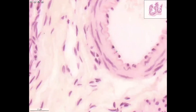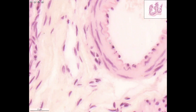In this blood vessel you also see the endothelial cells and the internal elastic membrane. About the final structure of the arteries you will hear more at the end of the semester.